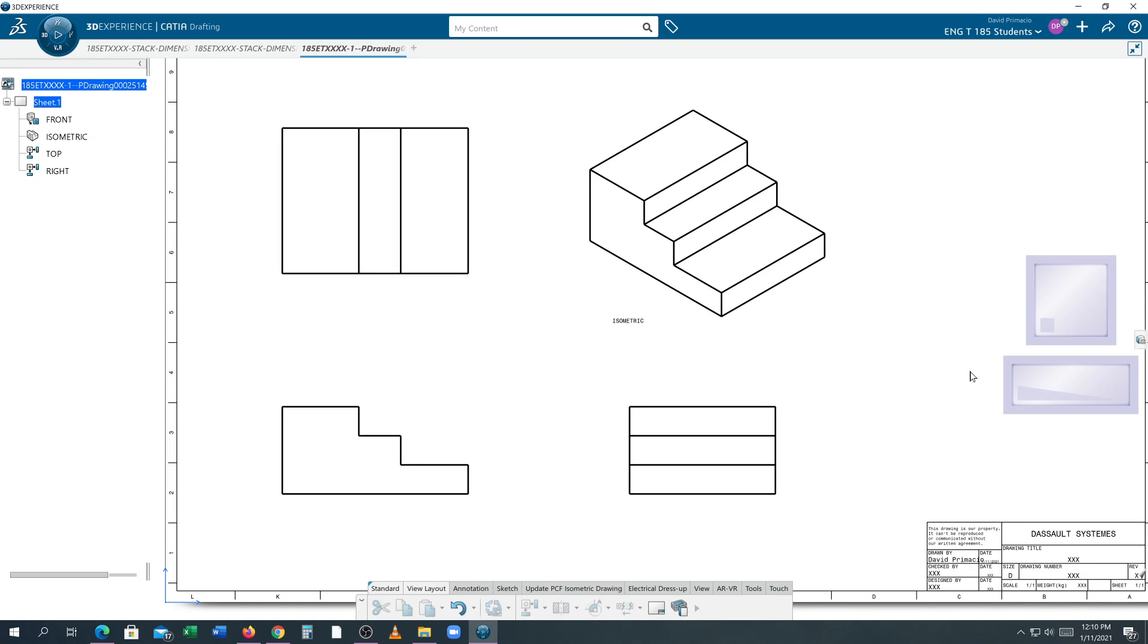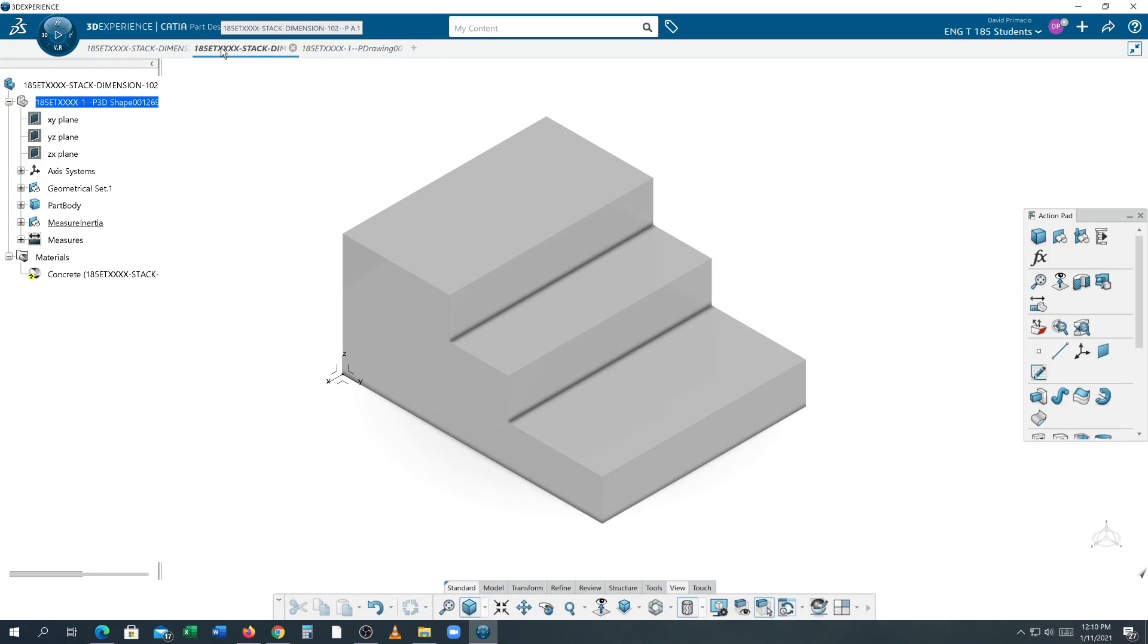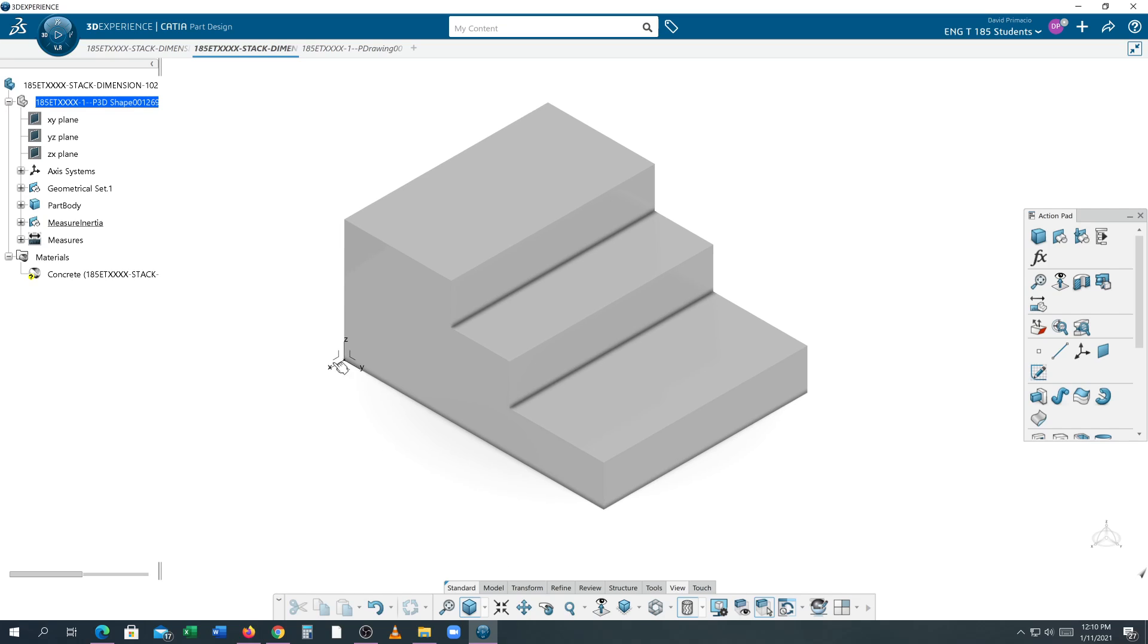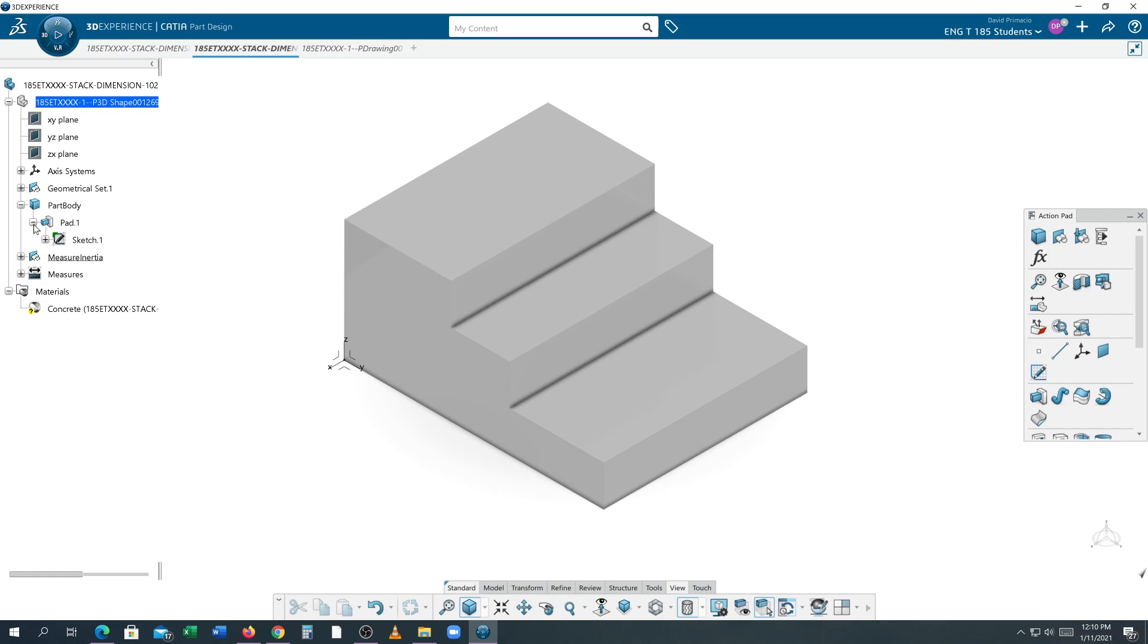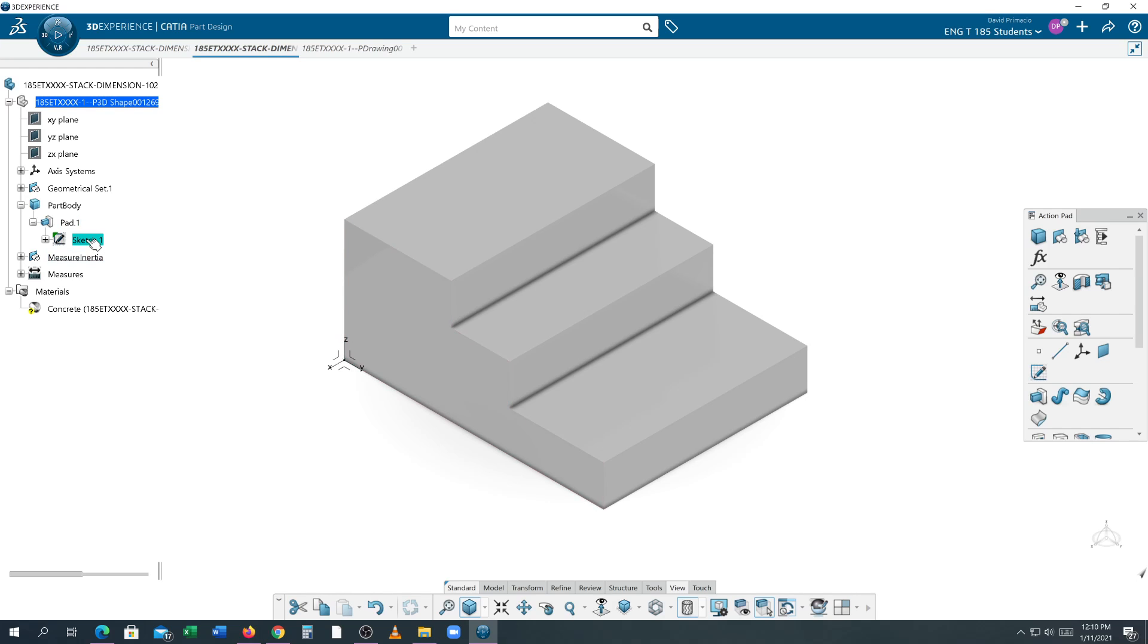This will be a demonstration on placing datums. When I go into my part, if you recall, when we created the sketch in the pad, the bottom line, this line here, is datum A and this is datum B. Let's just double check that.